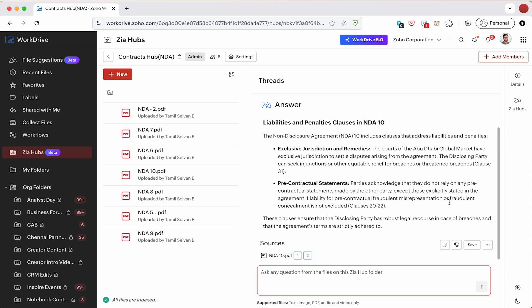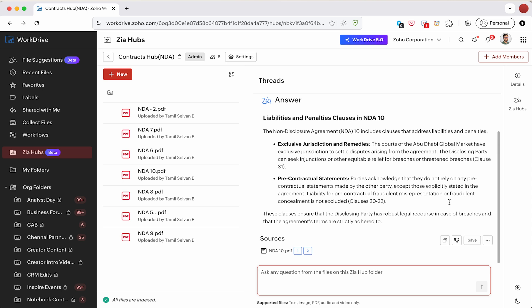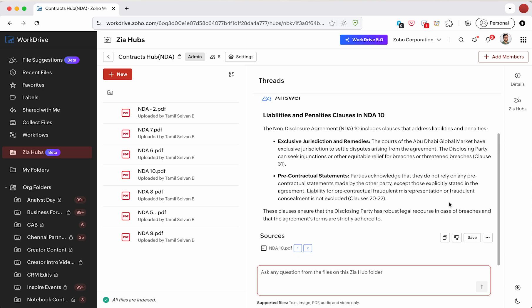Liabilities and penalties clauses in NDA 10—there are two different headings being referenced. The important thing is at the bottom of our answer, we have sources.